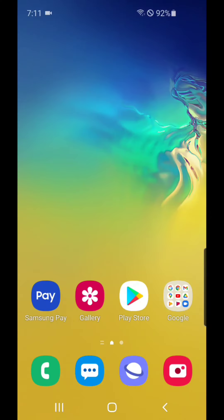Alright, so that's how you change the home page in the Samsung Internet app. I hope you guys enjoyed this video, and I'll see you in my next one.